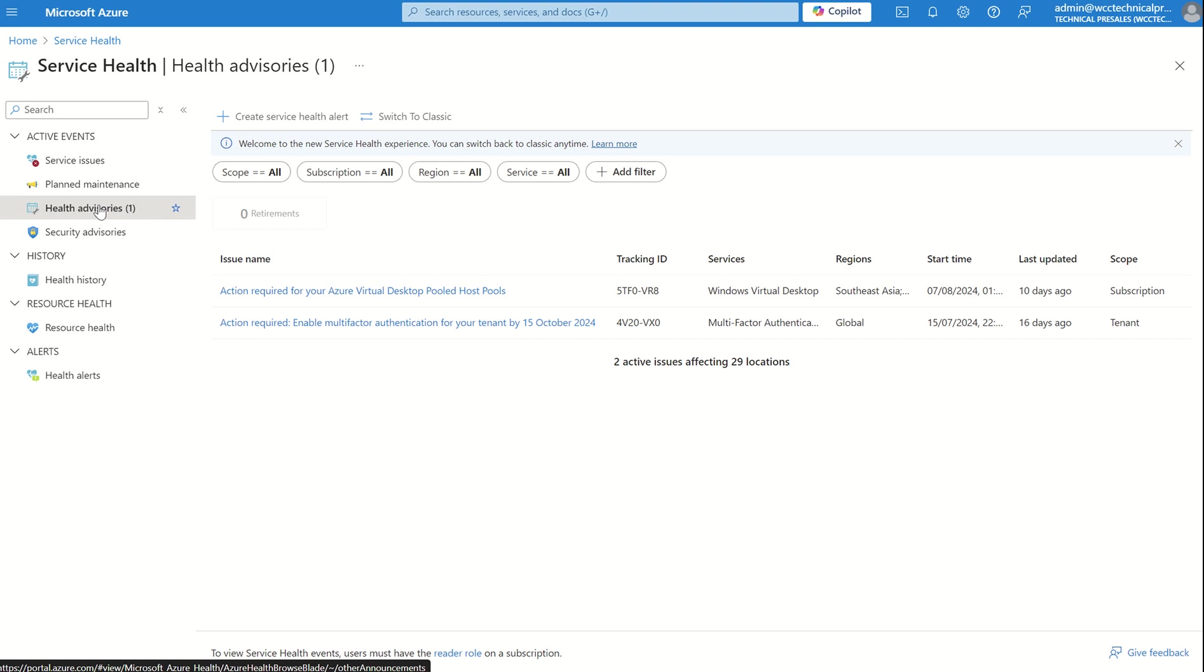The Service Health is all around enabling multifactor authentication for your tenant by 15th of October 2024, and this is broken down into two phases, phase one and phase two, and there's timescales associated to both those phases.